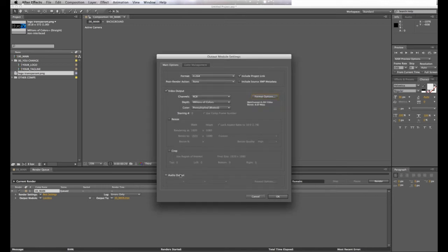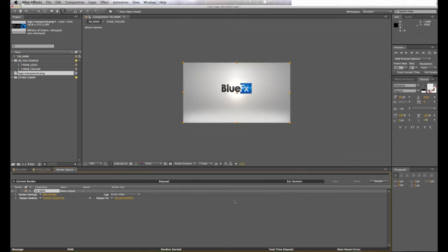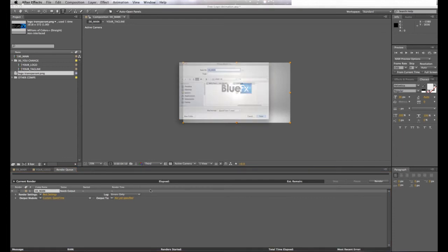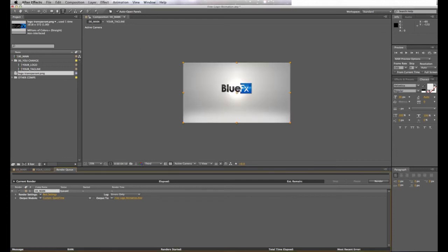Make sure you select Audio. Select your output and render.